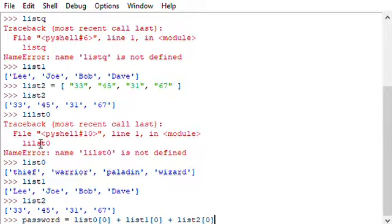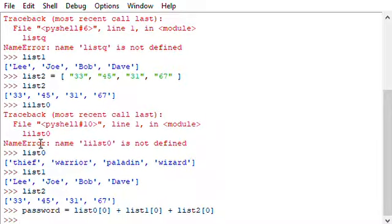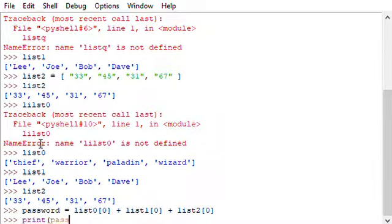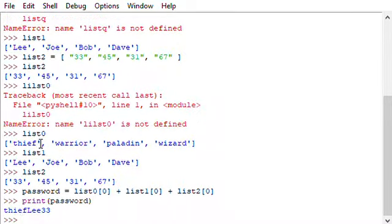I should have a password that is the first item from all three, from the three lists that I've created. So it should be thief Lee 33. Okay. If I do a print and then we can see what the password is and we see it's right. It's thief Lee 33.